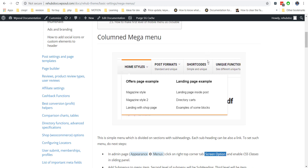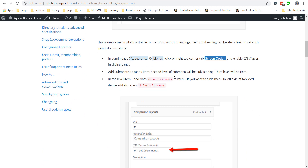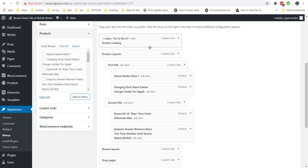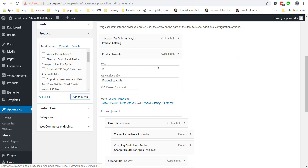Now the most important part: you must add a special class to your first level menu item. You can copy this class from our documentation. Then save the menu and check it on your site.